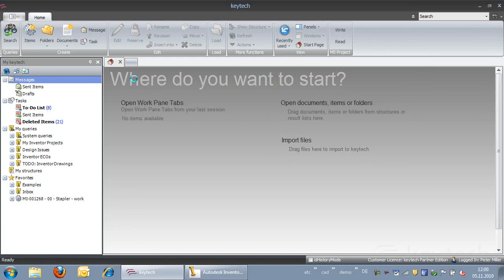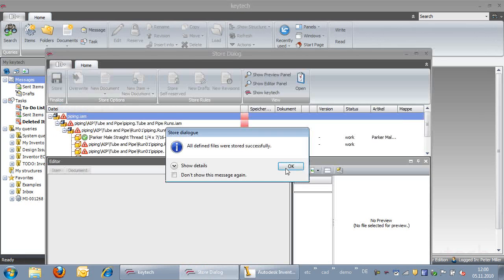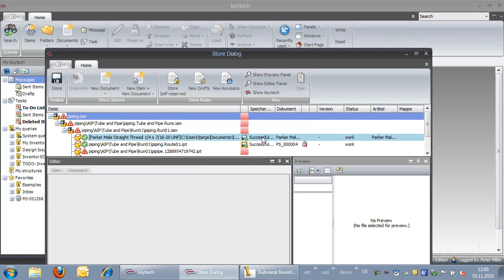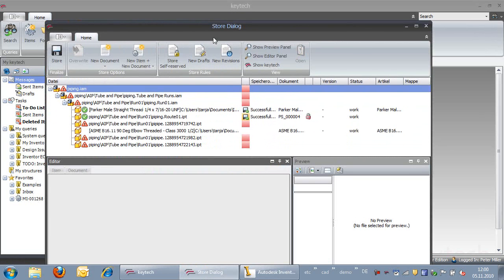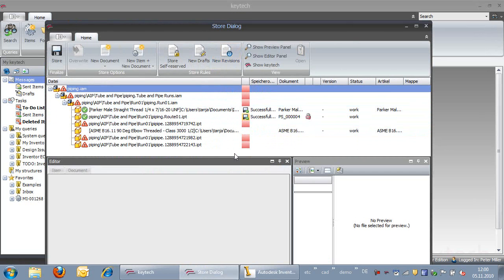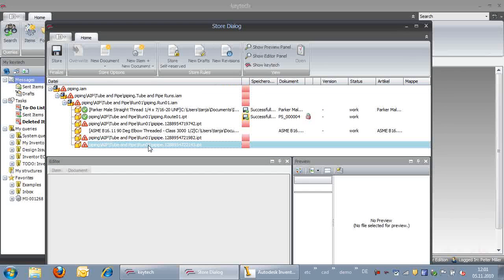We have already created a piping assembly that includes some standard fittings from Content Center. After using the function StoreToKeyTech, the Store dialog box comes up and we can provide item and document information for the new parts and the assembly.